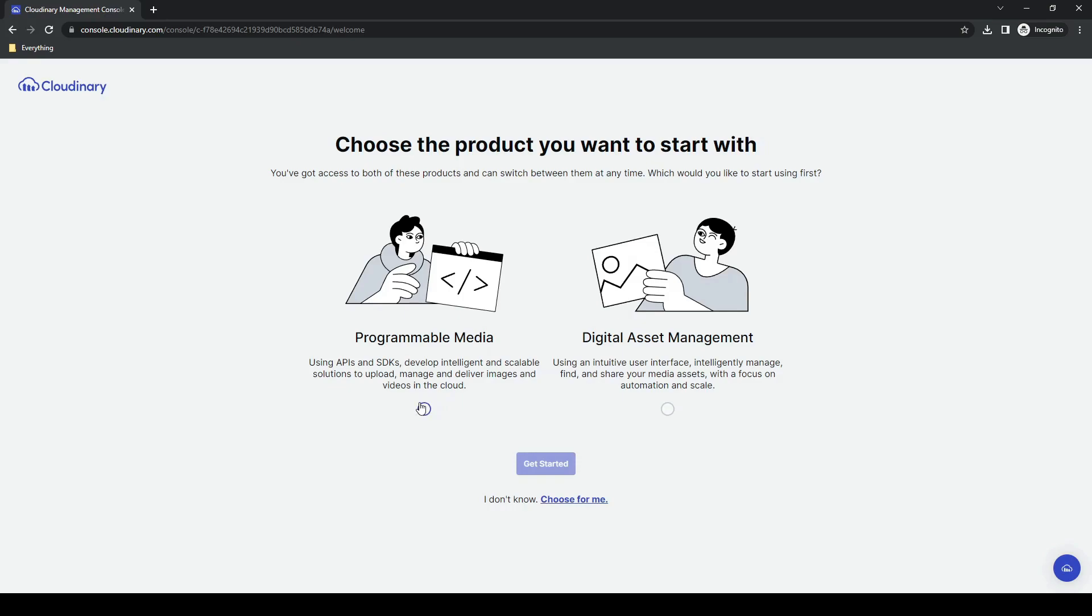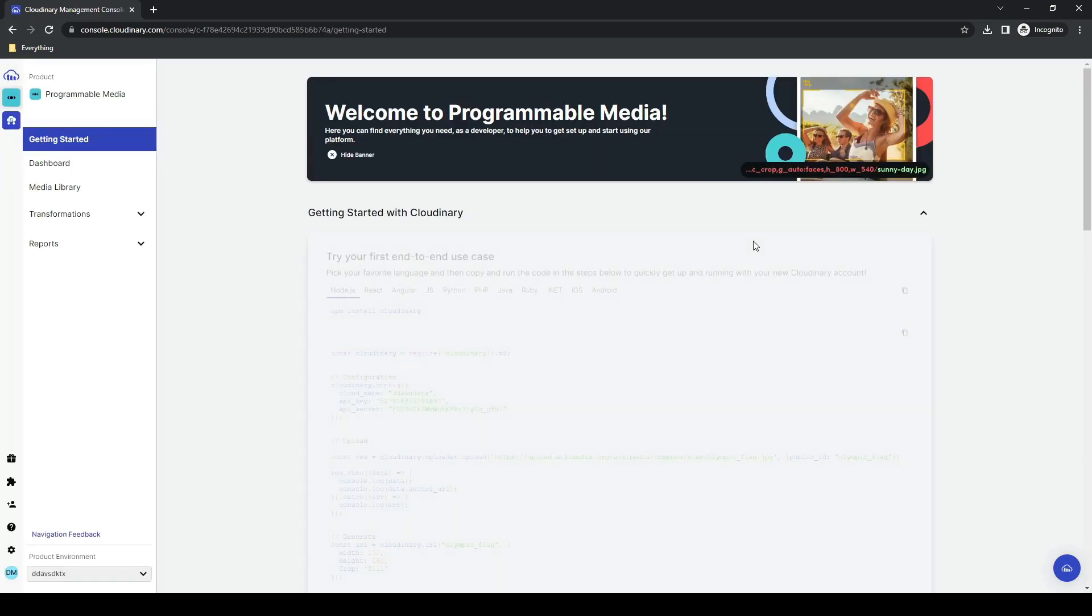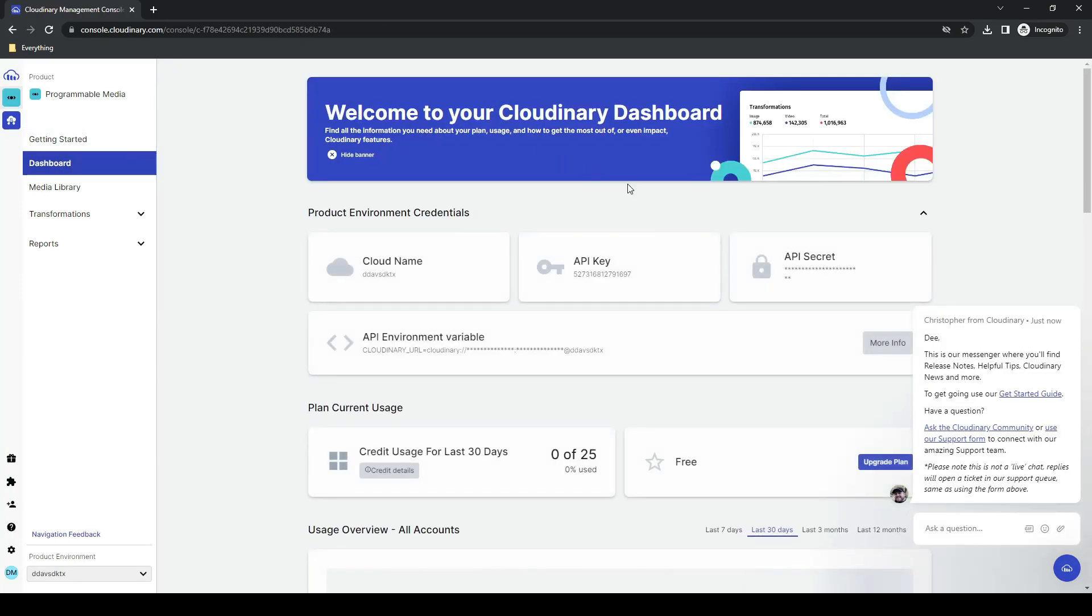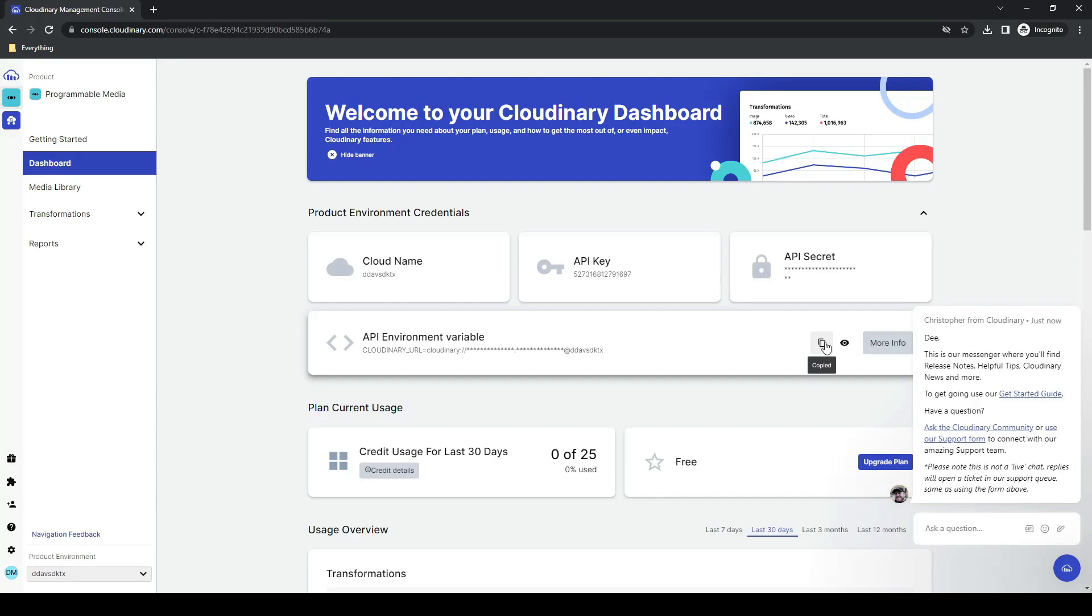We're going to go ahead and select the programmable media. From here, we're going to go over to our dashboard where we want to get our API environment variable. We'll go ahead and copy that. We will need this in order to be able to connect from our Django application.